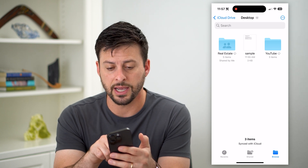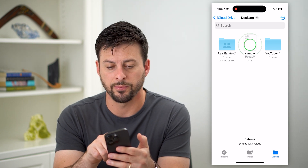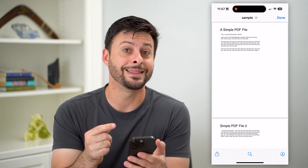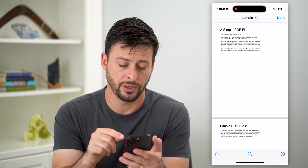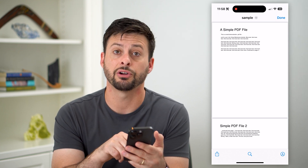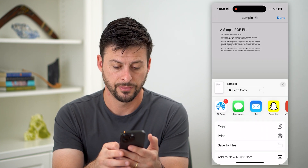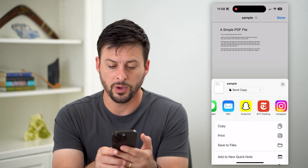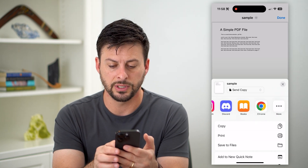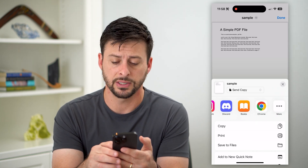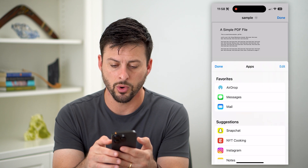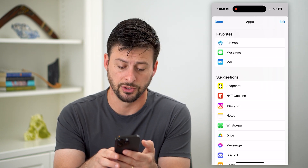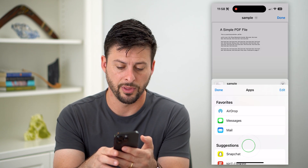In the Files app you can see I have a sample PDF. I can just tap on it, and to send it in Messenger I hit that share icon at the bottom left. You can swipe over and you won't see Messenger on the list, so tap the 'More' button and there towards the bottom is Messenger. Tap on that.